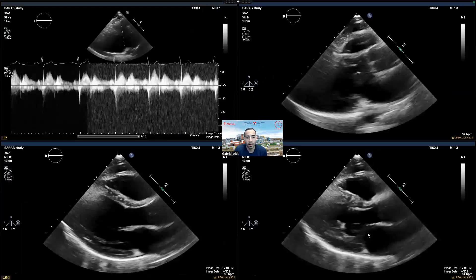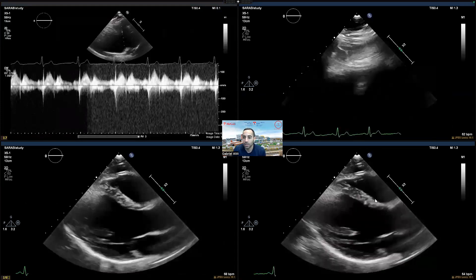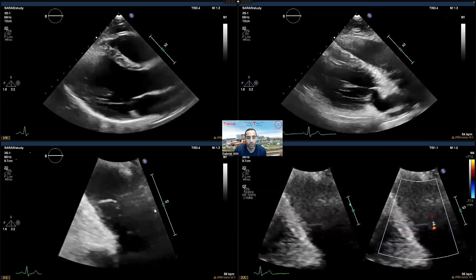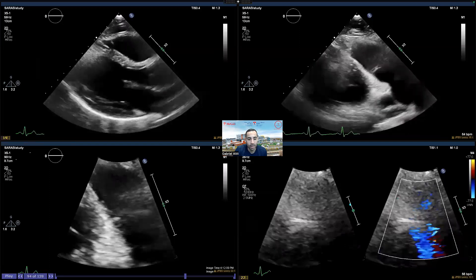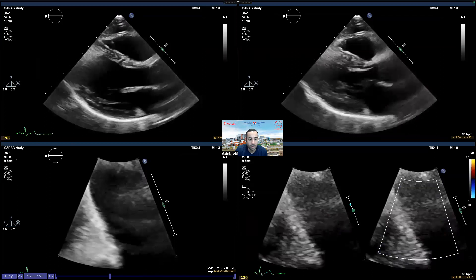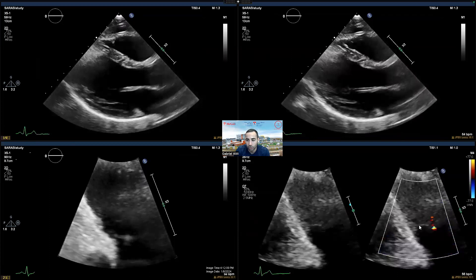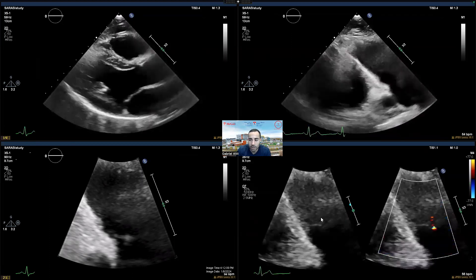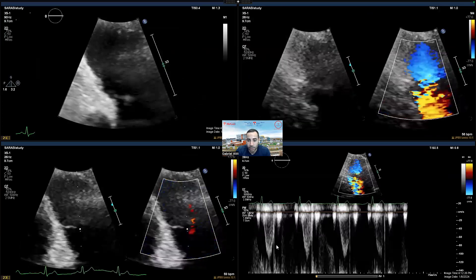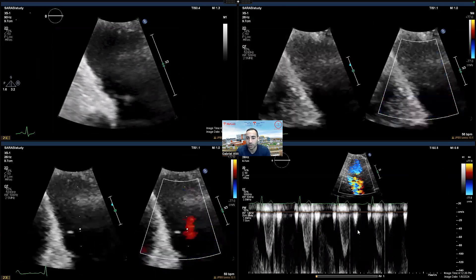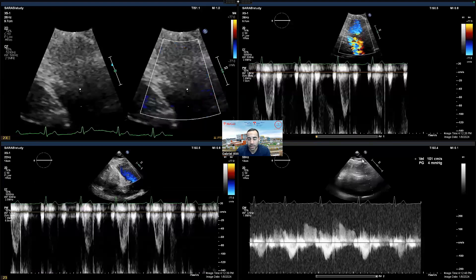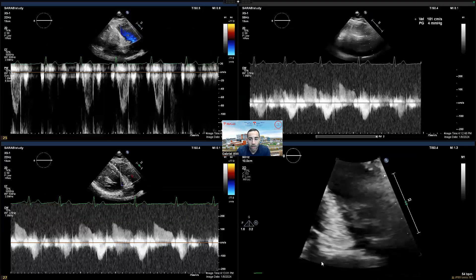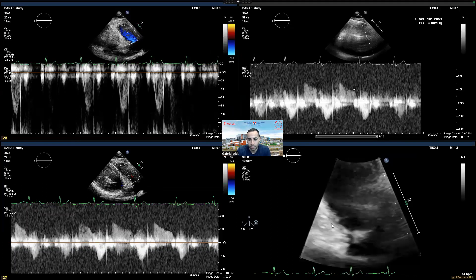We then do an anterior sweep to visualize the RV outflow tract and measure the pulmonary valve. Once we have the anterior sweep, we do a zoom over the pulmonary valve to allow measurements of the pulmonary valve, making sure we see the leaflets and walls of the pulmonary valve and RV outflow tract clearly. We then put color to check for signs of insufficiency — here we see some mild trivial insufficiency. We obtain a PW at the RVOT to measure the VTI and assess stroke distance, and a CW to measure the pulmonary insufficiency jet to assess RV diastolic pressure.